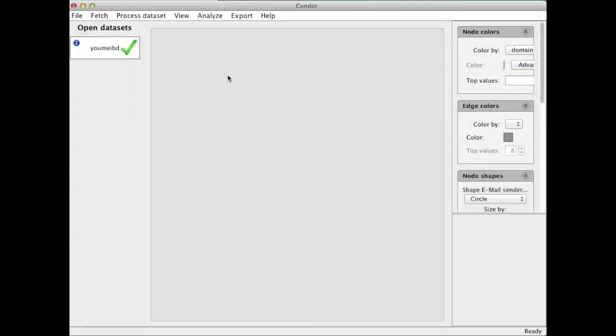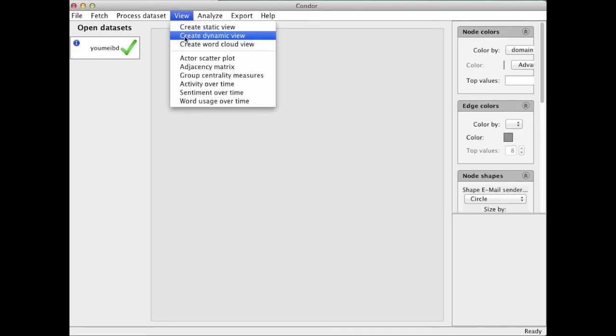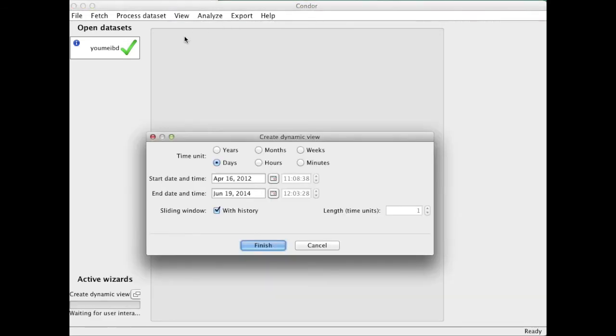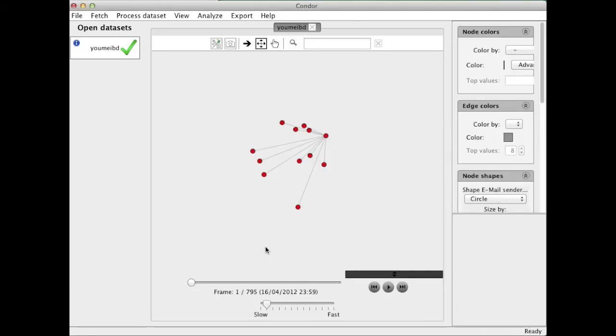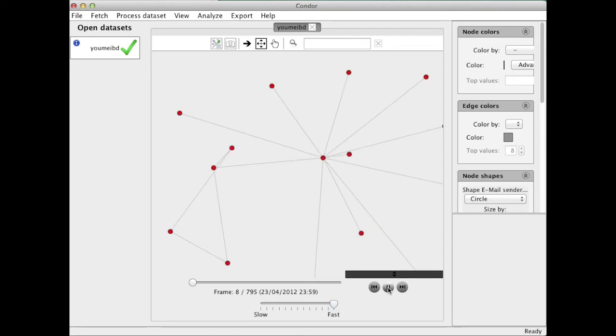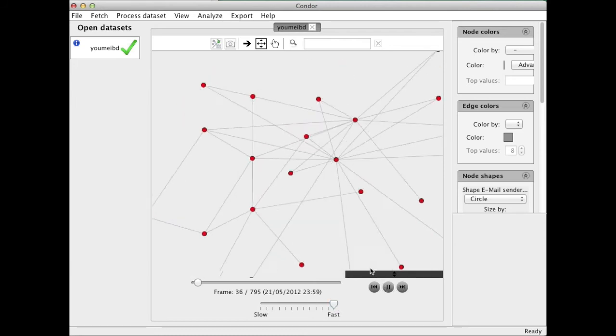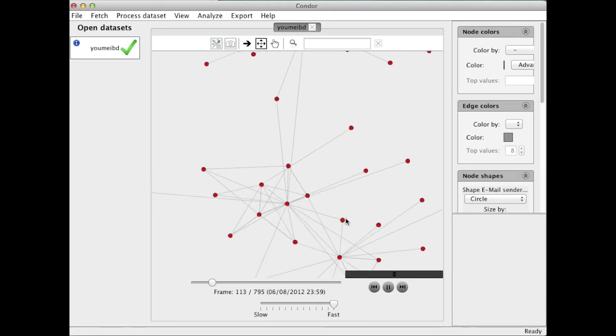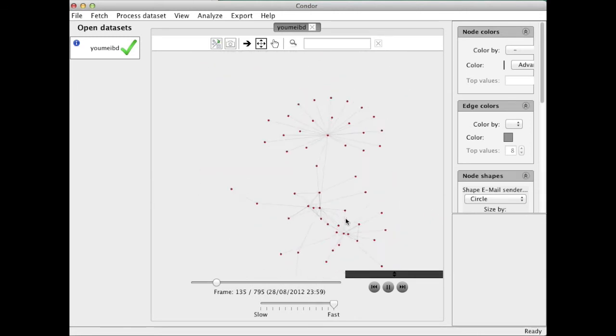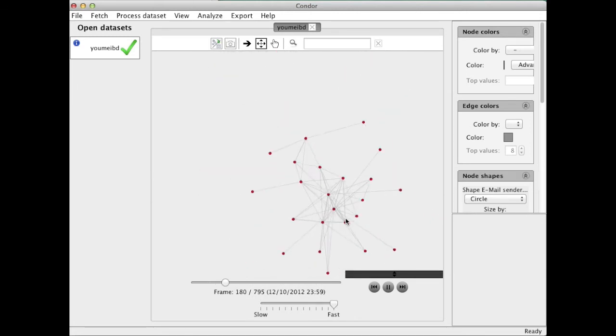Finally, I'm looking at the dynamic movie which I have to create first. So I'm calling up the dynamic view. I'm now just taking a time interval of always the last 60 days, sliding that along the time axis from April 16th to June 19th 2014. And it will now calculate the nodes. And now I can speed up the movie and just play it back and see what happens.